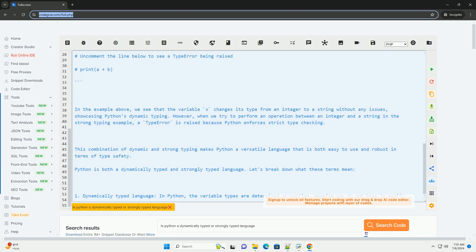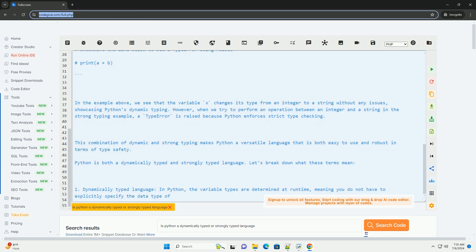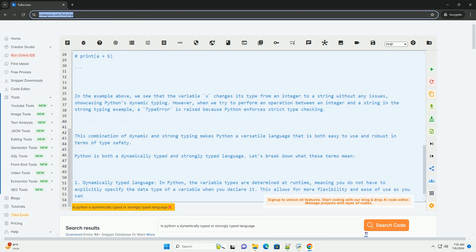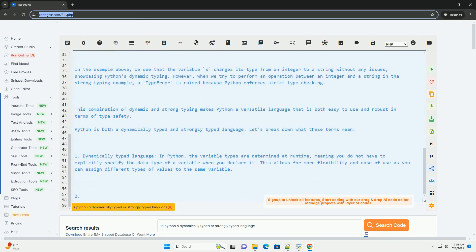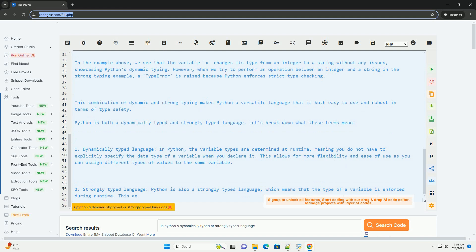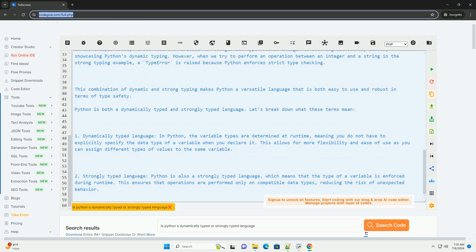Now, let's see an example to demonstrate Python's dynamic and strong typing. In the example above, we see that the variable x changes its type from an integer to a string without any issues, showcasing Python's dynamic typing.